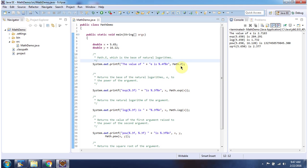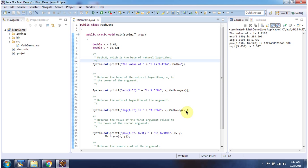Here I am printing Math.E and here you can see the output. Here I am doing Math.exp and passing x — x is 5.65 — and here you can see the output. Here I am doing Math.log and passing x — x is 5.65 — and here you can see the output.